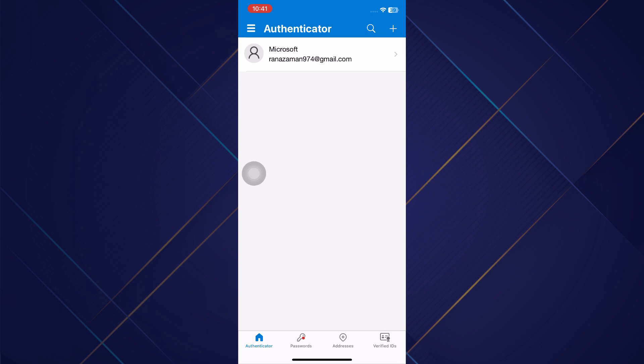Once you've successfully logged in, if you want to add another account, you will have to click on the plus tab at the top.